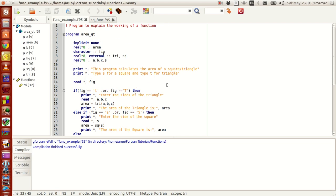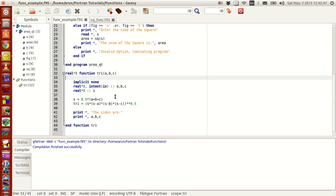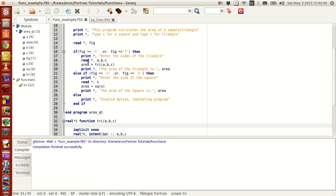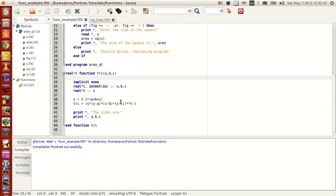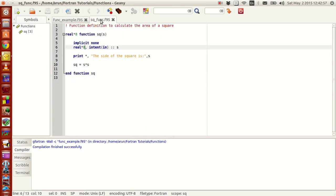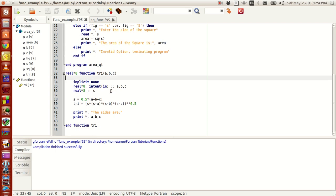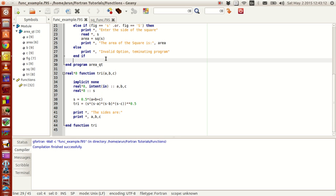This is just an extension of that. In this video we will write the definition of a function inside the program definition itself. The function definition here is inside the same script but outside the program definition, and here the function definition is outside the program in a separate script. The other difference is that we will write a function definition that will be completely inside the program itself.